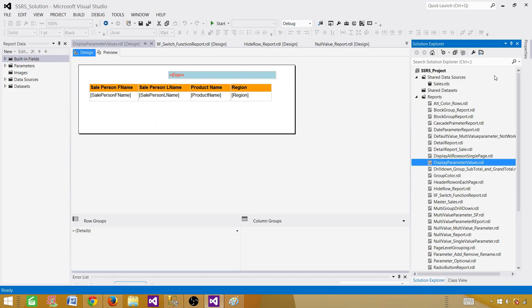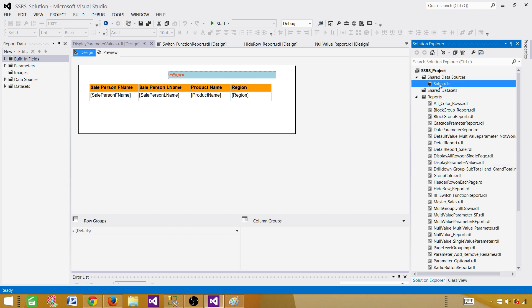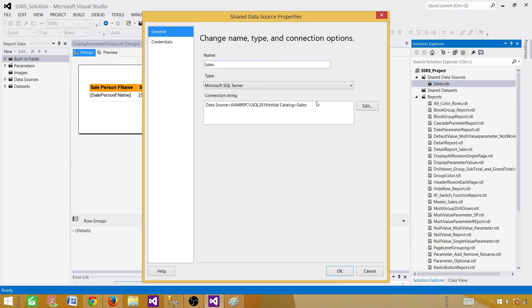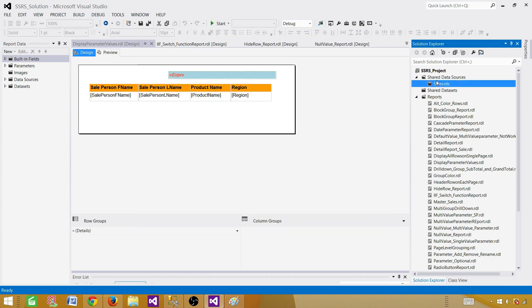Here I have an SSRS project already open. If you don't know how to open it, there are videos you can watch in my series. Once you have the project open, you need to have a shared data source. Otherwise you have to create an embedded data source in the report. I have already created the shared data source, so you can see it is pointing to Sales.